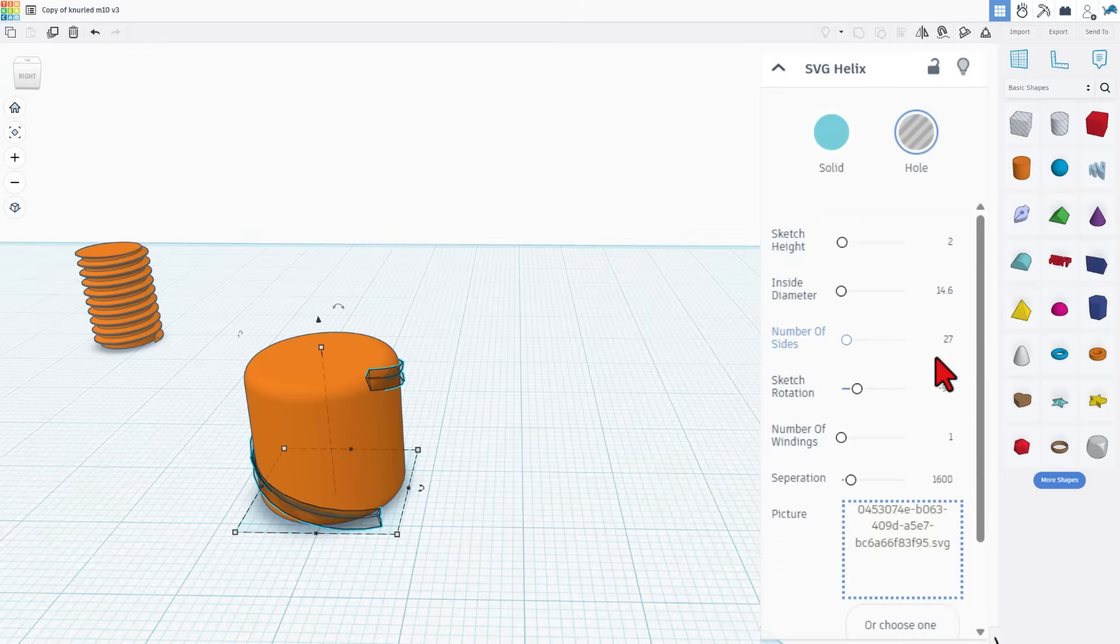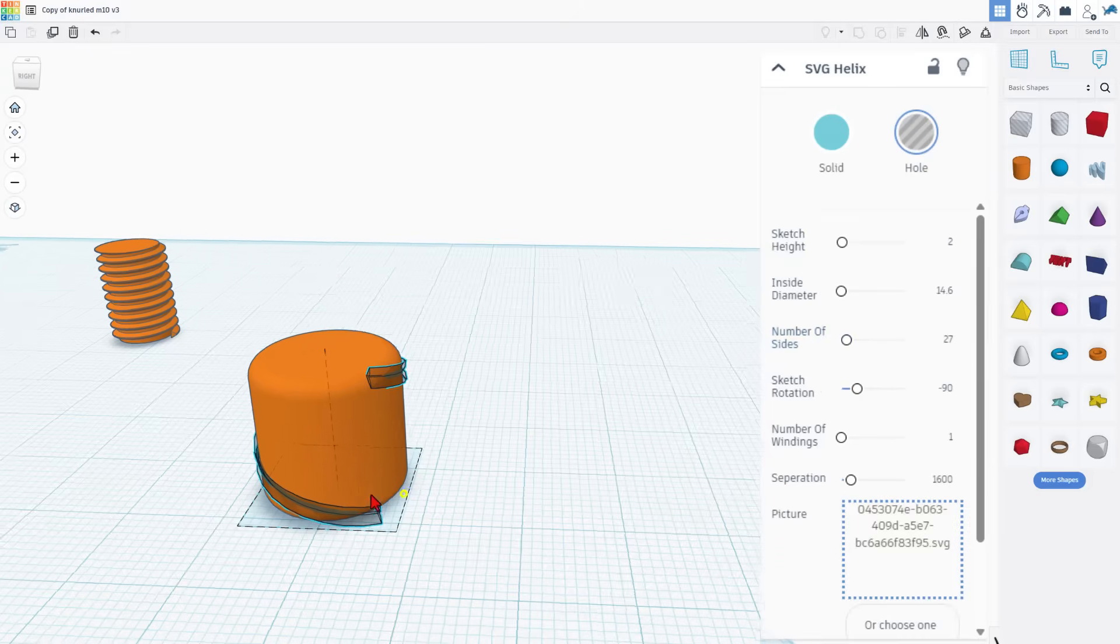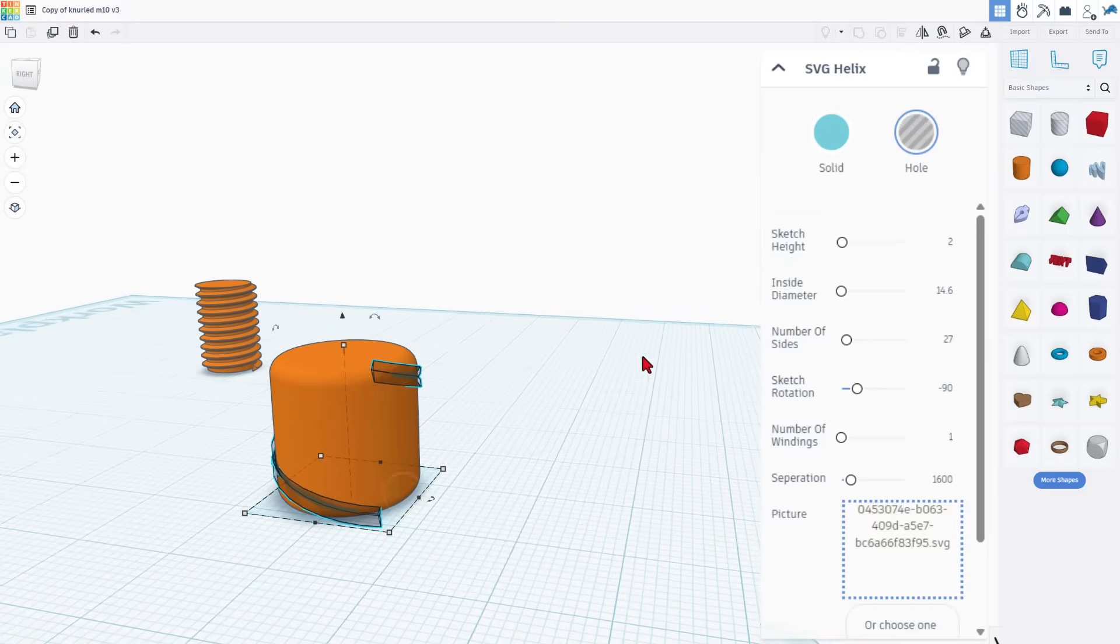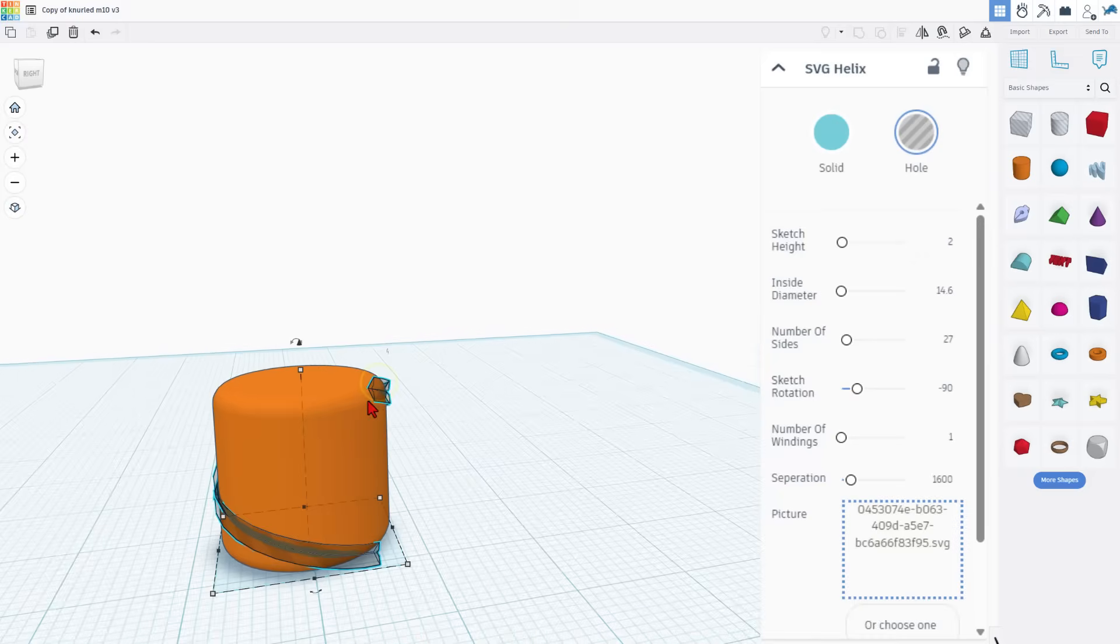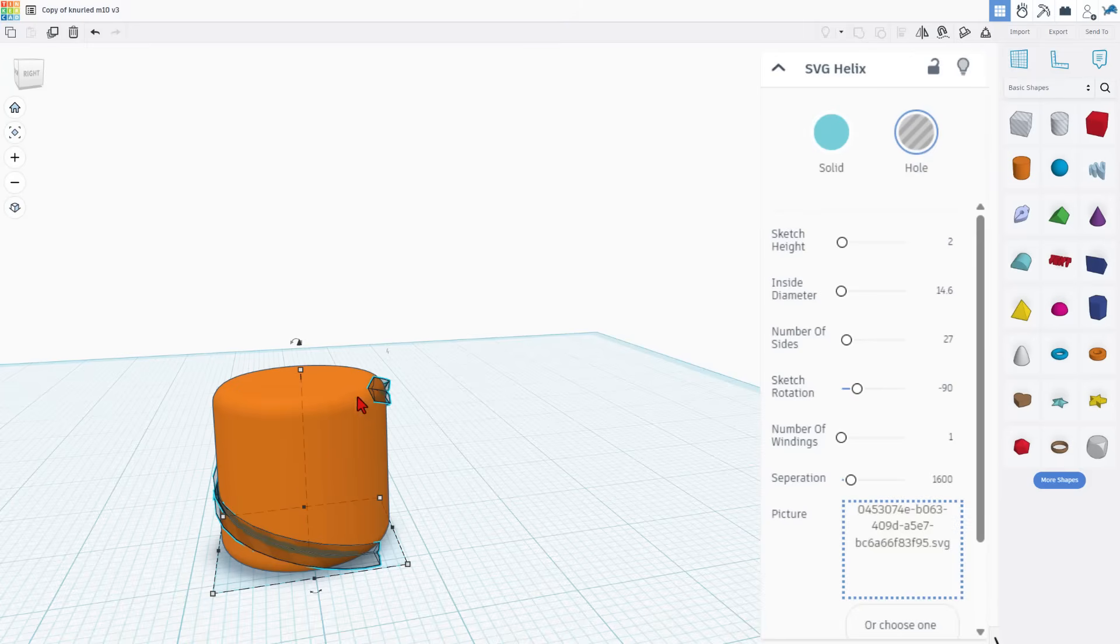The number of sides I adjust that all the time because sometimes this shape gets out of whack. I've got the rotation set for negative 90. That's how we got this point aimed right here. And we've got the number of windings for one.